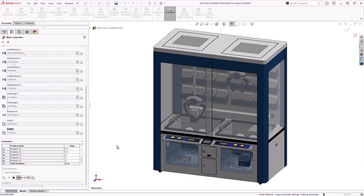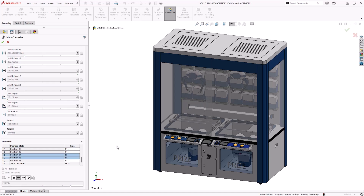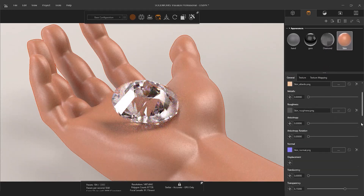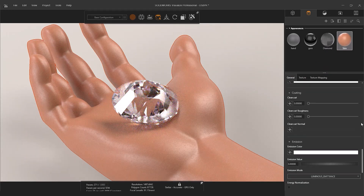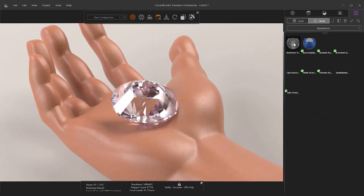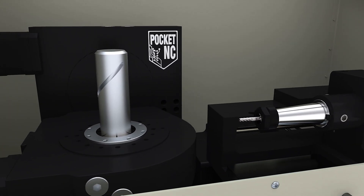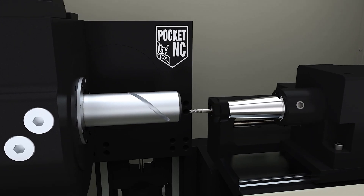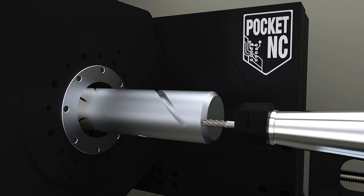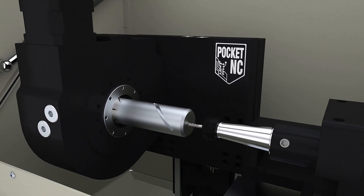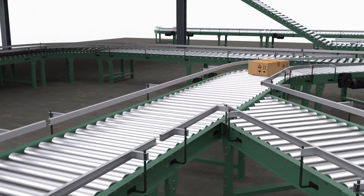Shorten lead times and present your clients with representative digital twins from SolidWorks Visualize. Or utilize our team of visualization experts to help you create high-quality content rapidly, leaving you free to focus on the key design challenges and business operations.